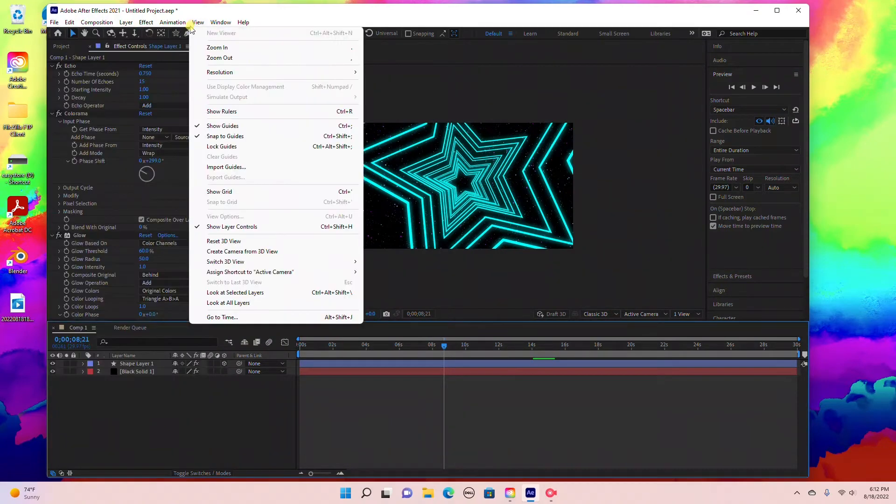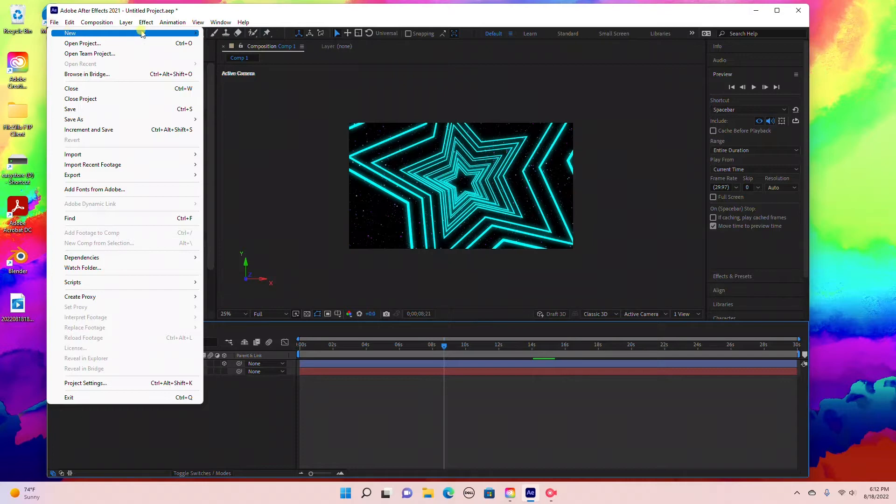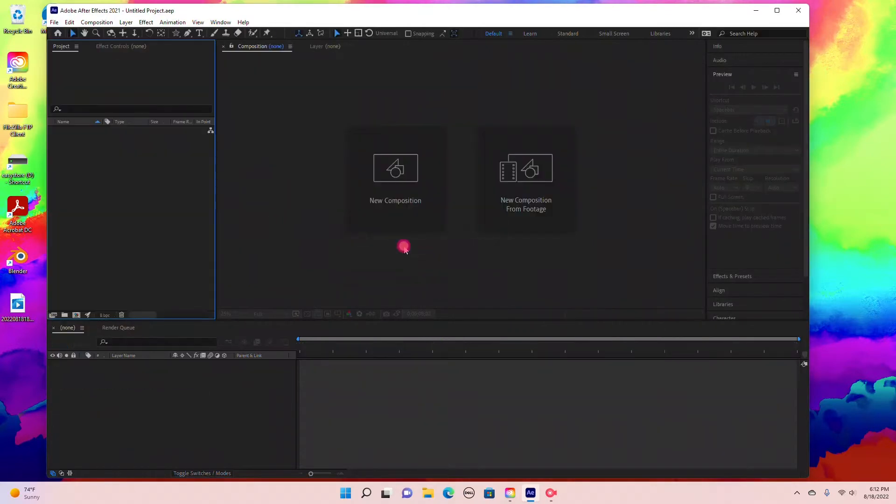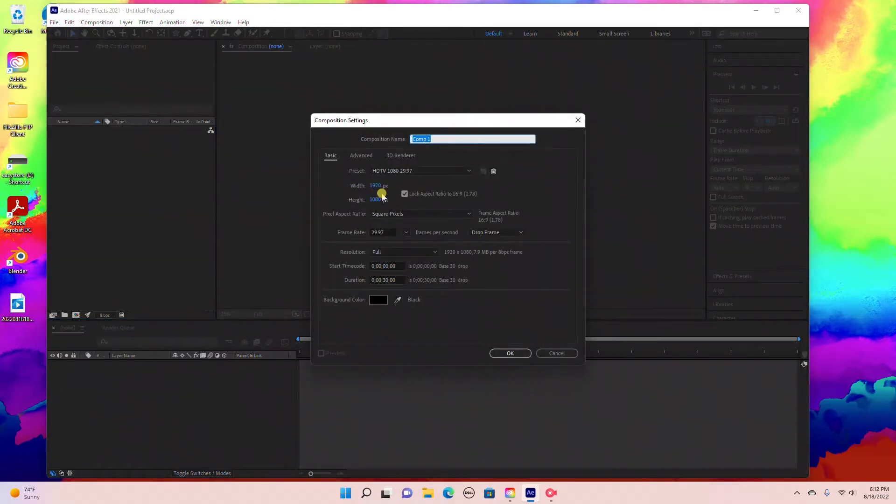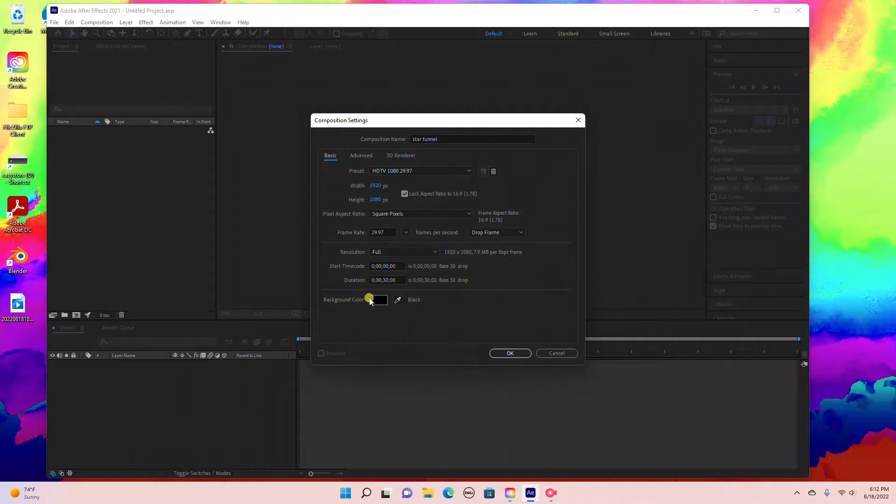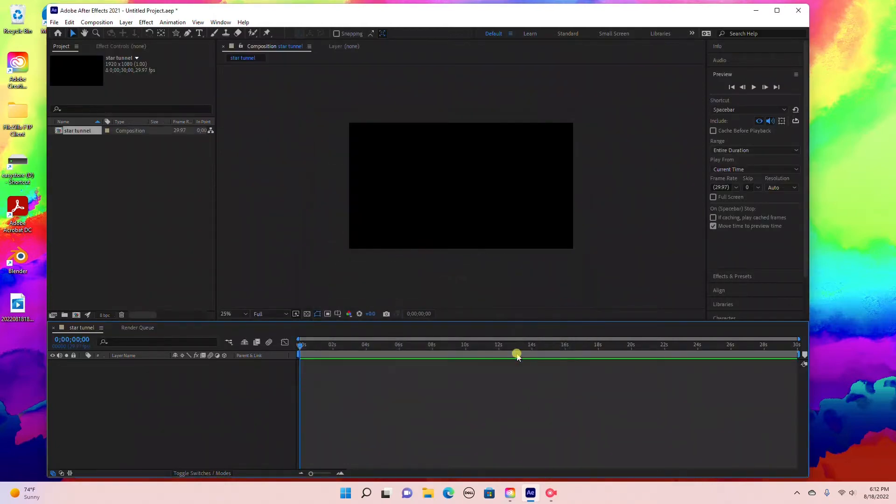I'm going to start by creating a new project. Select new composition and rename this Star Tunnel. We're going to set it at 1920 by 1080, 29.9 frames per second, with a 30 second duration. Keep the background black and click OK.